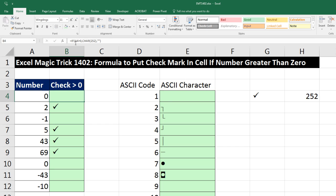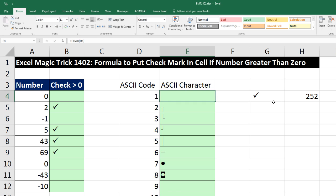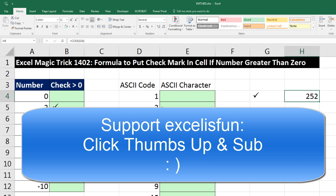We saw the IF function, we saw how to use the CHAR function on the numbers 1 to 255 to show everything, and we saw how to insert a symbol and then use CODE to figure out what the code is. We'll see you next video.